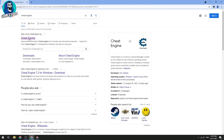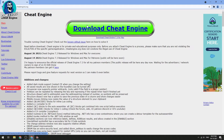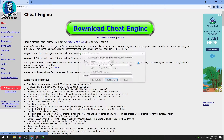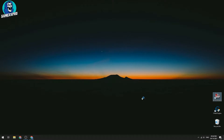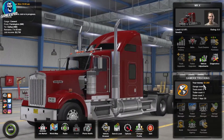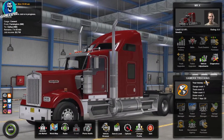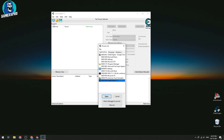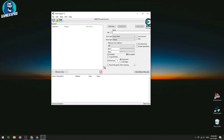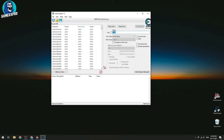First, download Cheat Engine and install this software for PC. Open the game and write in the amount of money that you've got at the moment. We can see we're on 1500 — enter that in. Open Cheat Engine, click the option, and select the American Truck Simulator .exe file. Fill your money value in Cheat Engine and do a first scan to show you some values.